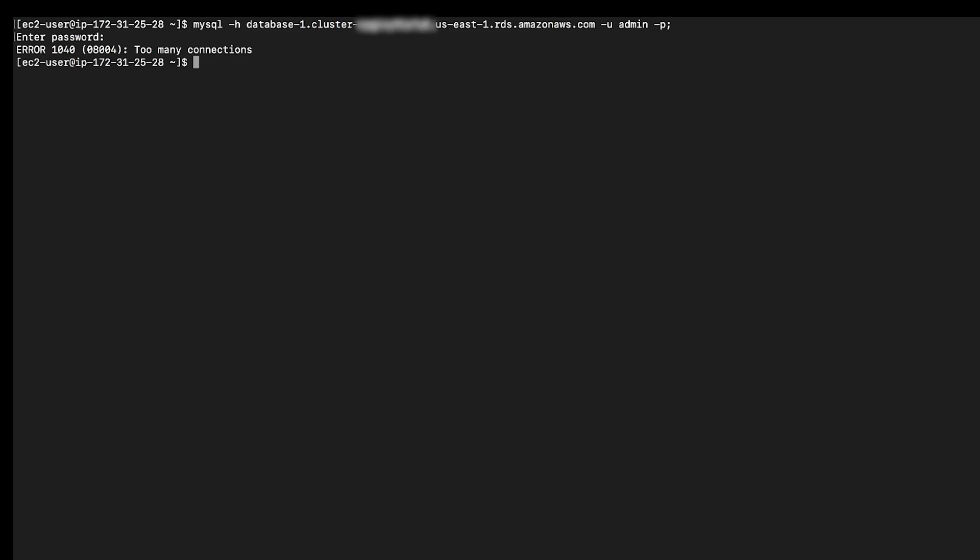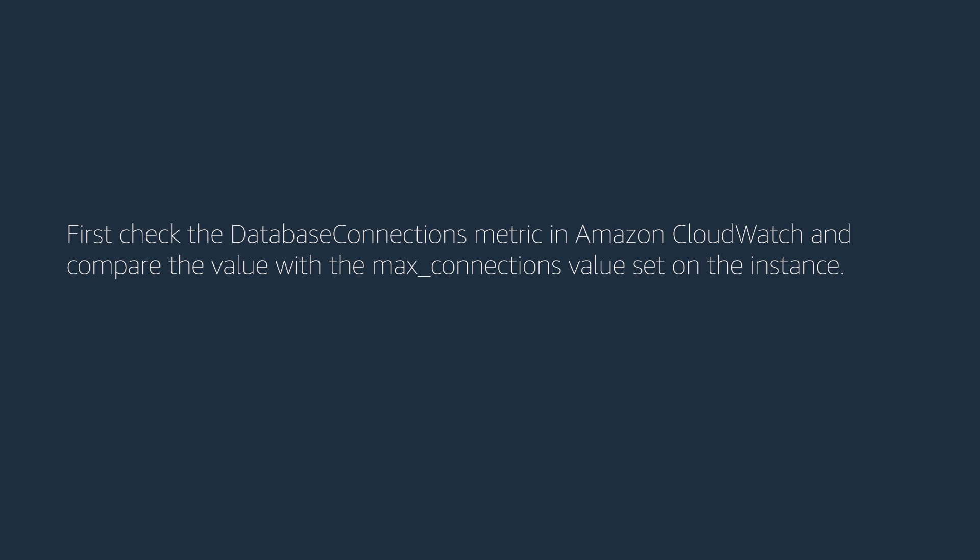Let's get started. You will see the error message too many connections when all available connections are used by the clients. First, check the database connections metric in Amazon CloudWatch and compare the values with the max connections value set on the instance.